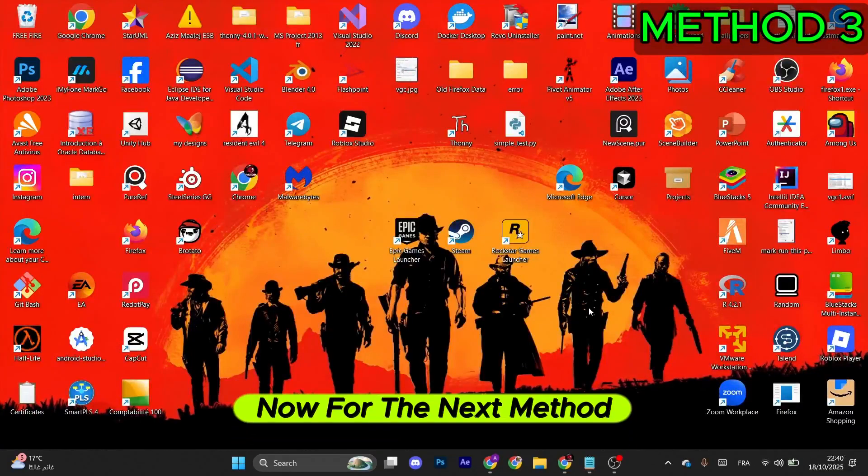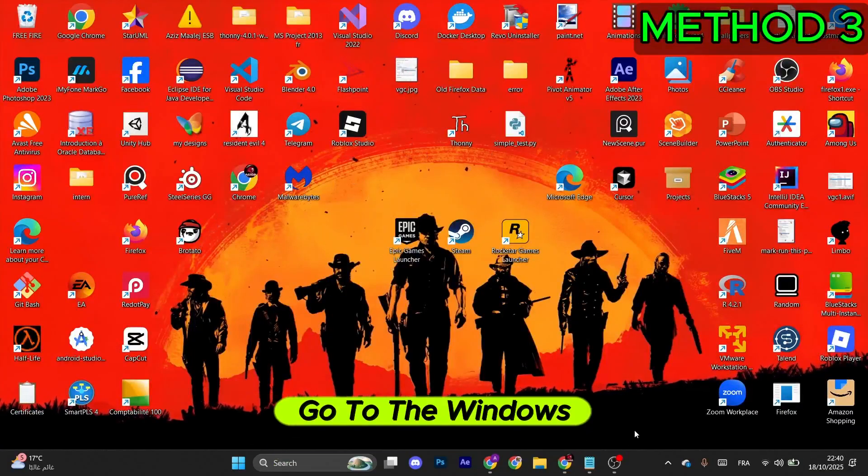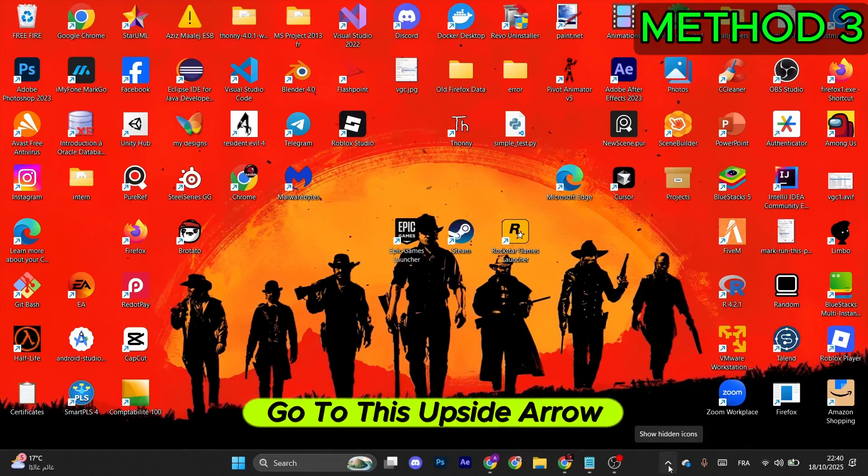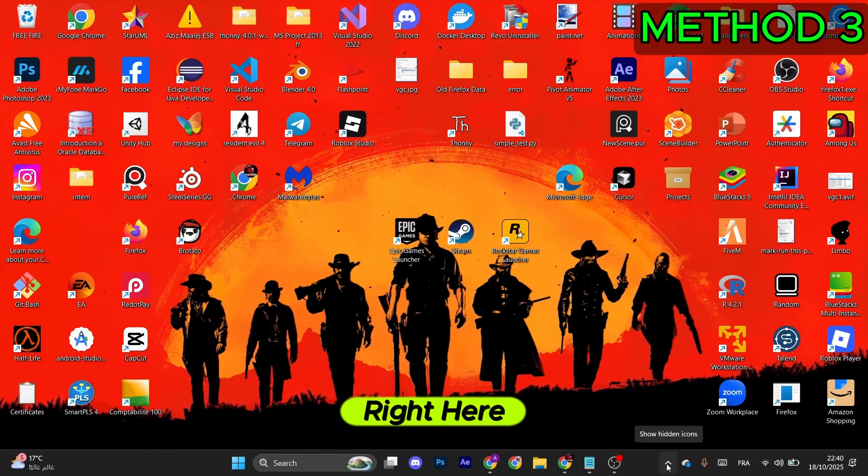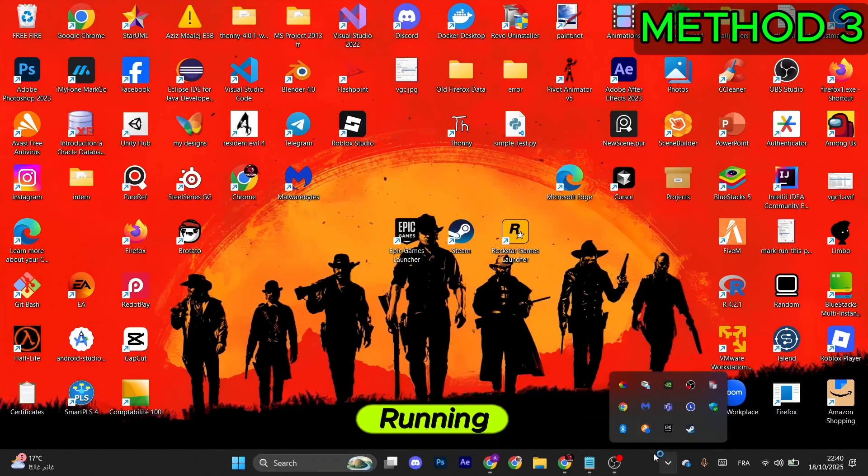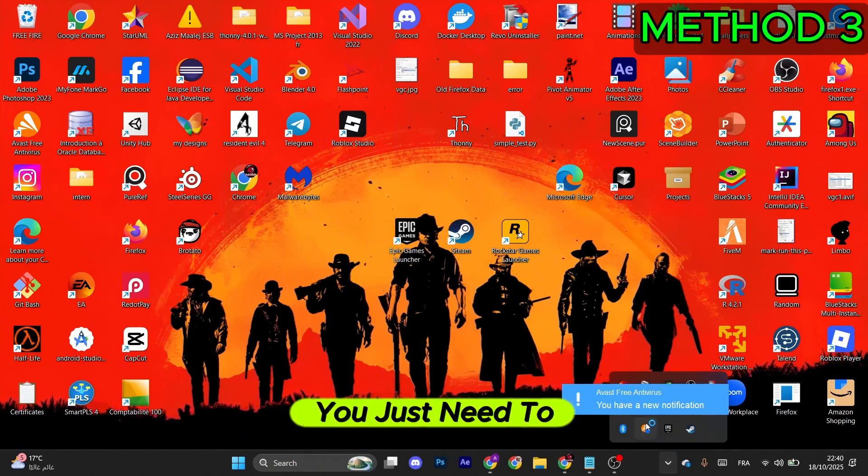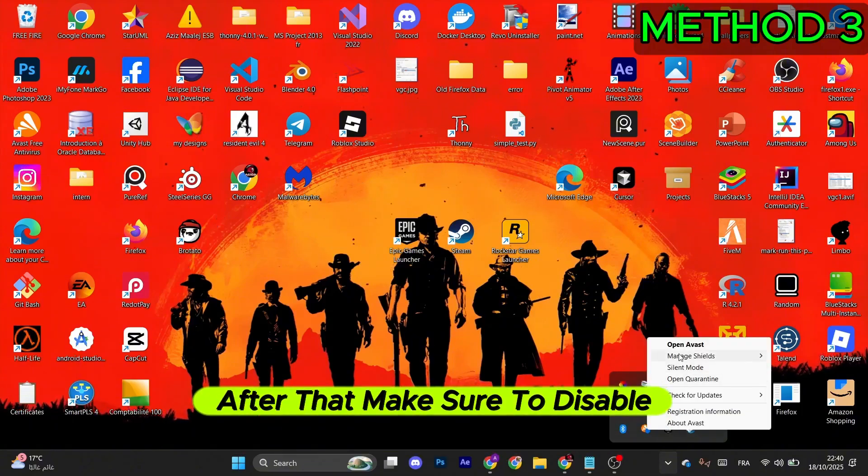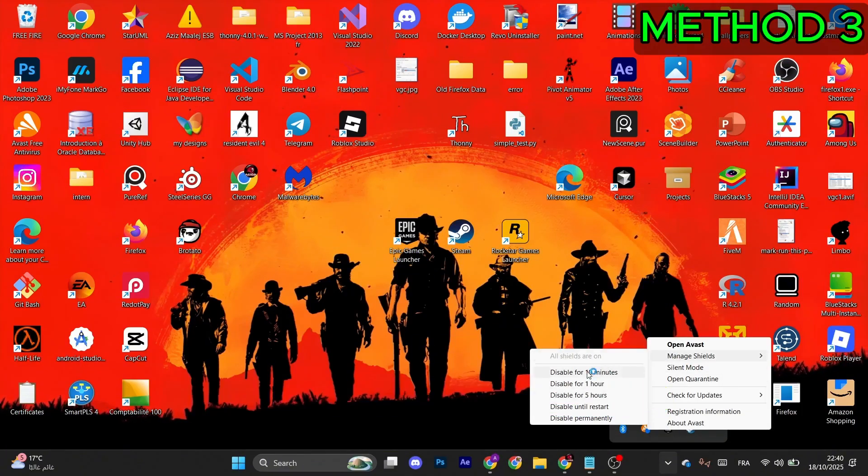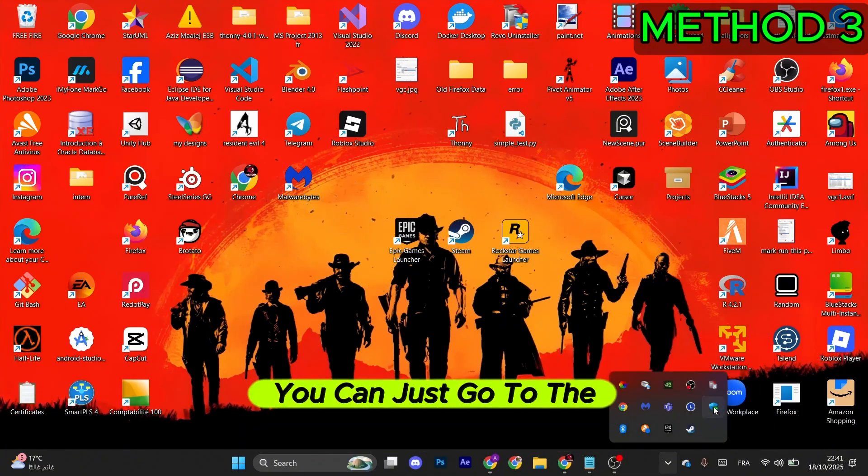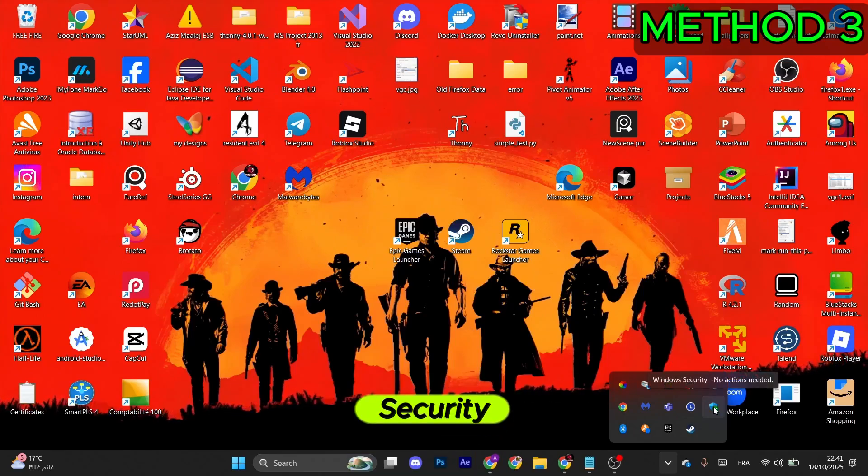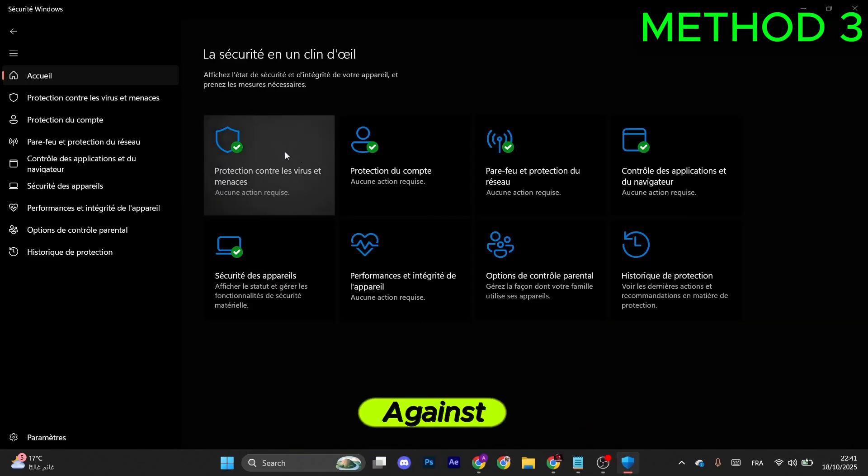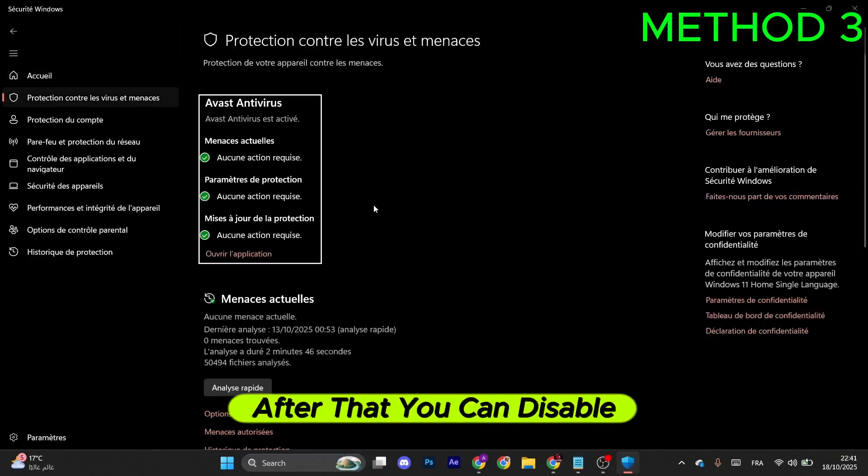Now for the next method, go to the Windows taskbar, go to this upside arrow right here. If you do have an antivirus running, you just need to right-click on it, after that make sure to disable it for a couple of minutes. You can just go to Windows Security, click on Protection Against Viruses, after that you can disable it from here.